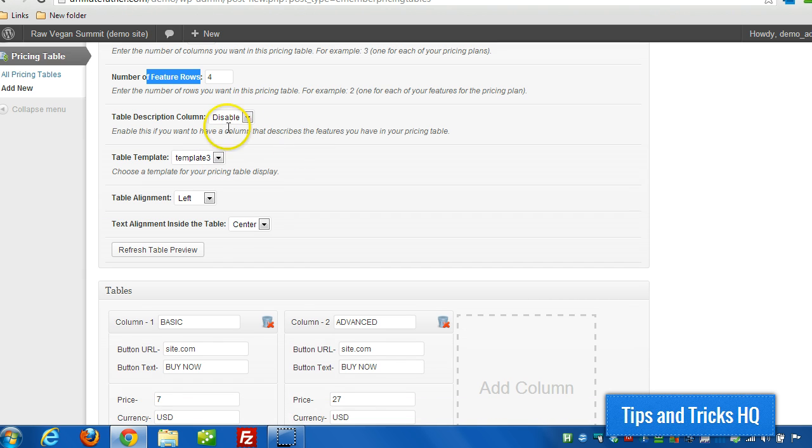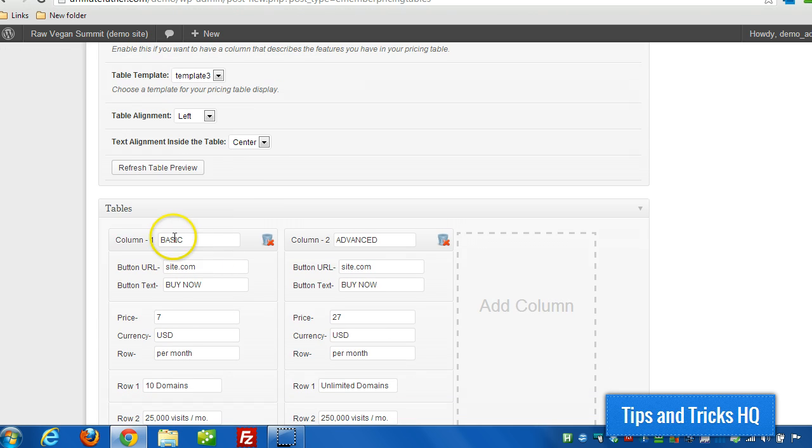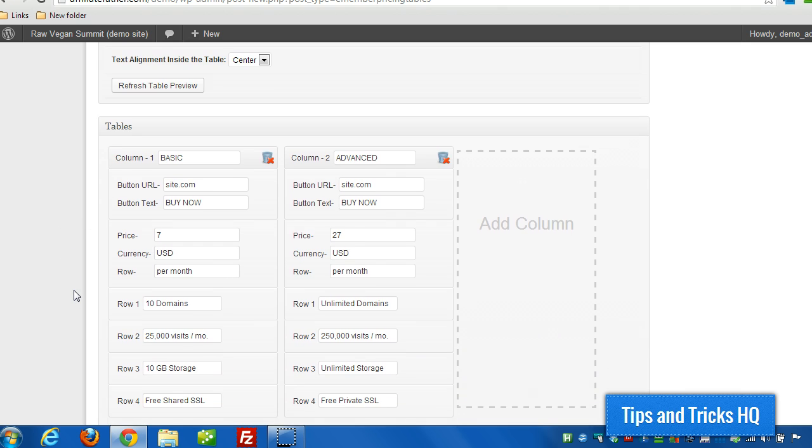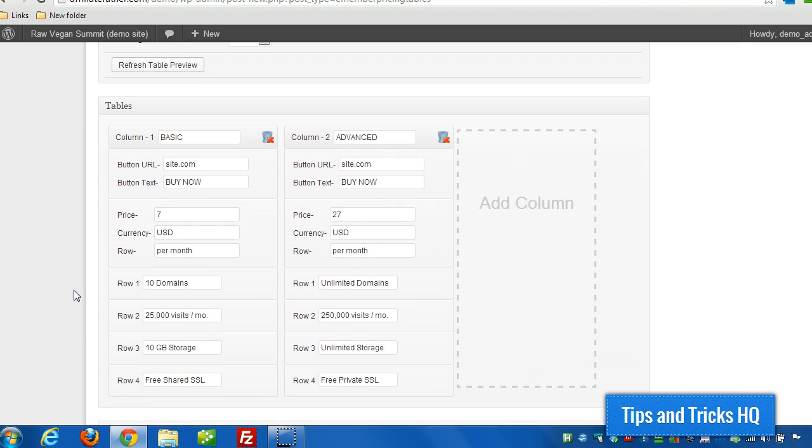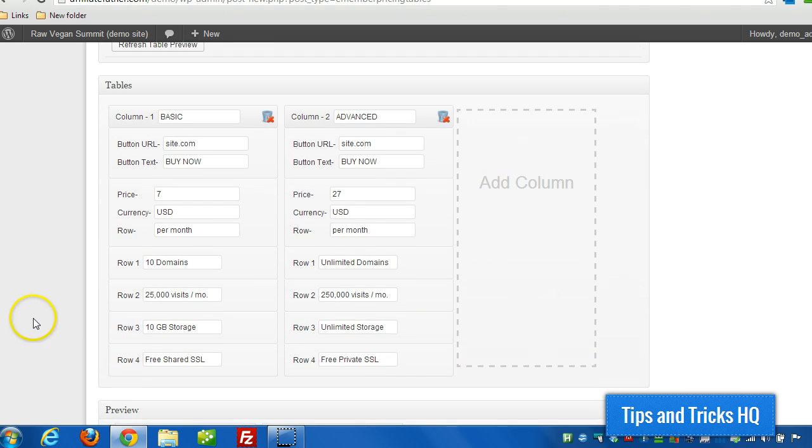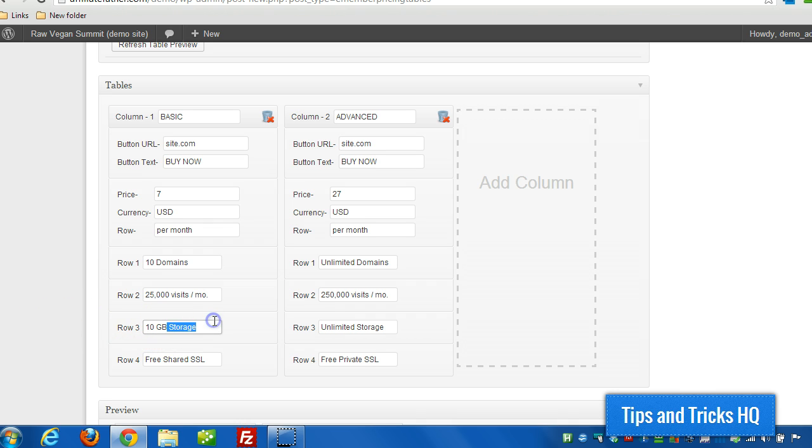And then you can enable or disable a description column. So the description column would show up on the far left. And then you can call it features for example. And then you might put in storage space in row three. And then just put ten gigs in this row, and then just unlimited here, rather than the full word unlimited storage.